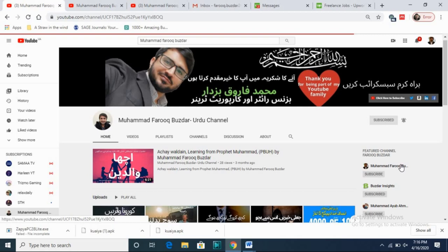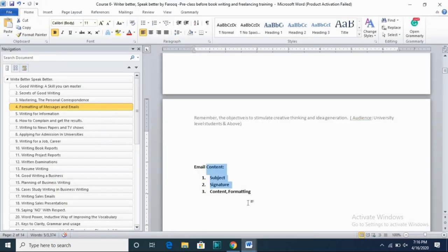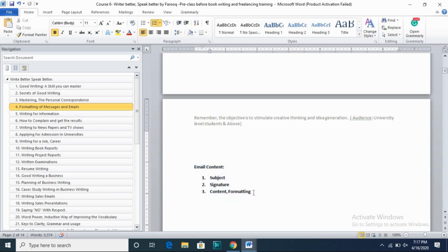Now coming towards today's lesson. This course is mainly designed for university students, graduates working in companies, students looking to work as freelancers, those who want to earn money, and those who want to improve their communication. I'm not focusing on those unrelated to writing or the corporate world, so I'm not focusing on things like word count.